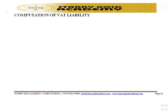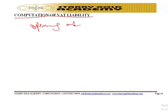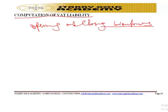Welcome back to class. We are taking computation of VAT liability, including the treatment of opening and closing inventories, effective February 1st, 2020.